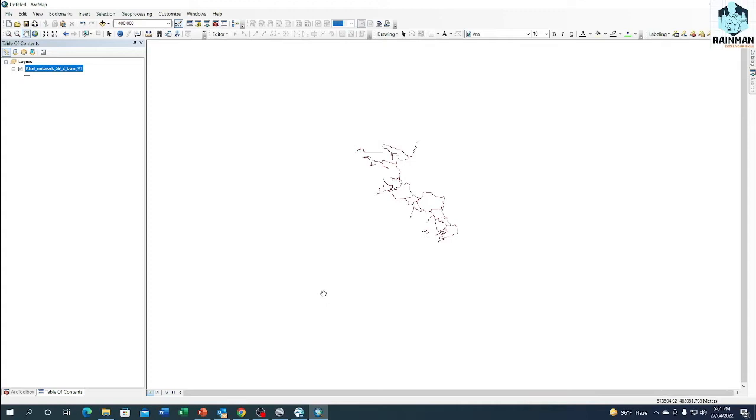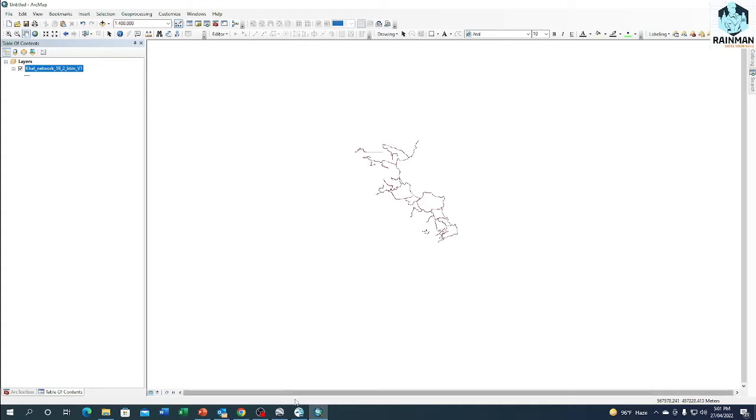And the upper right corner, suppose it is somewhere here, so let's note it down: 618695, 539672.